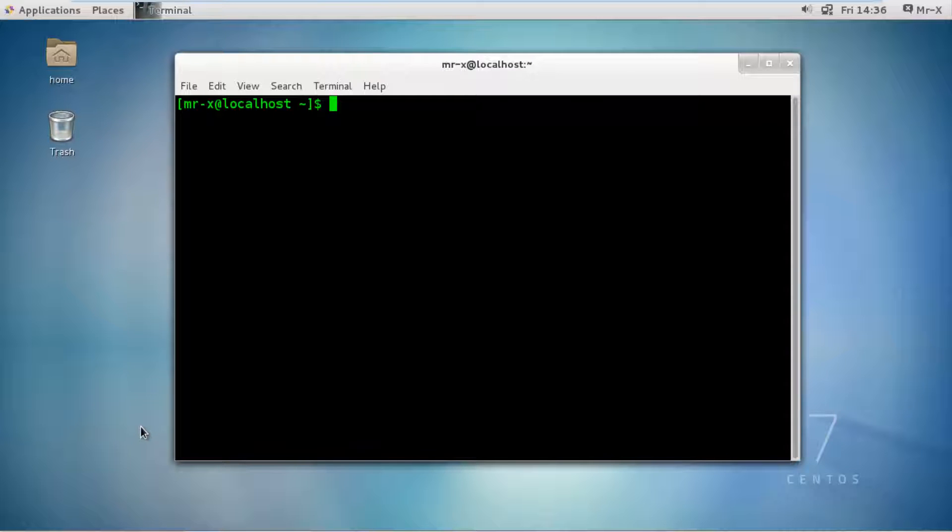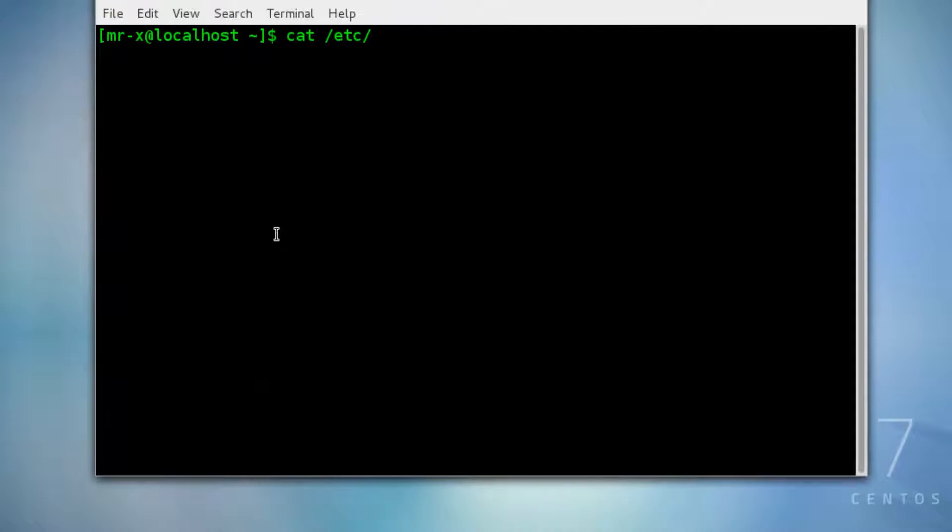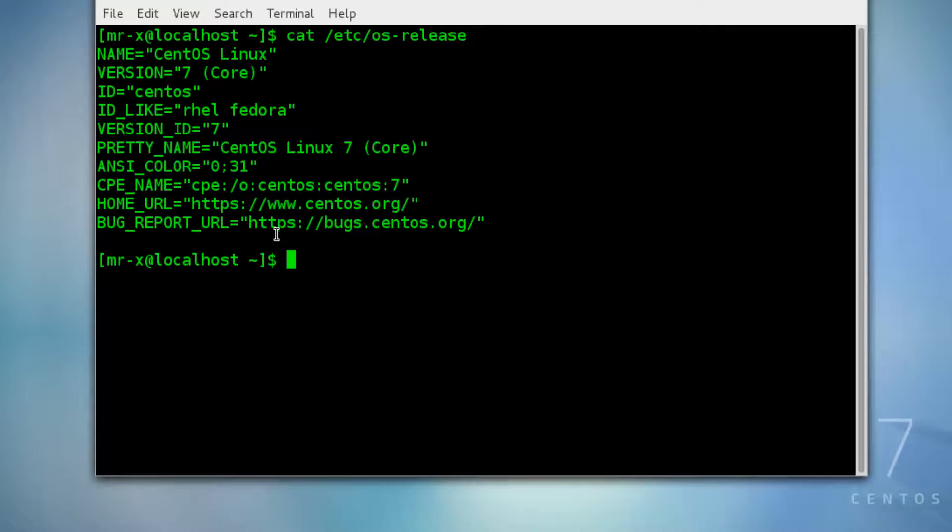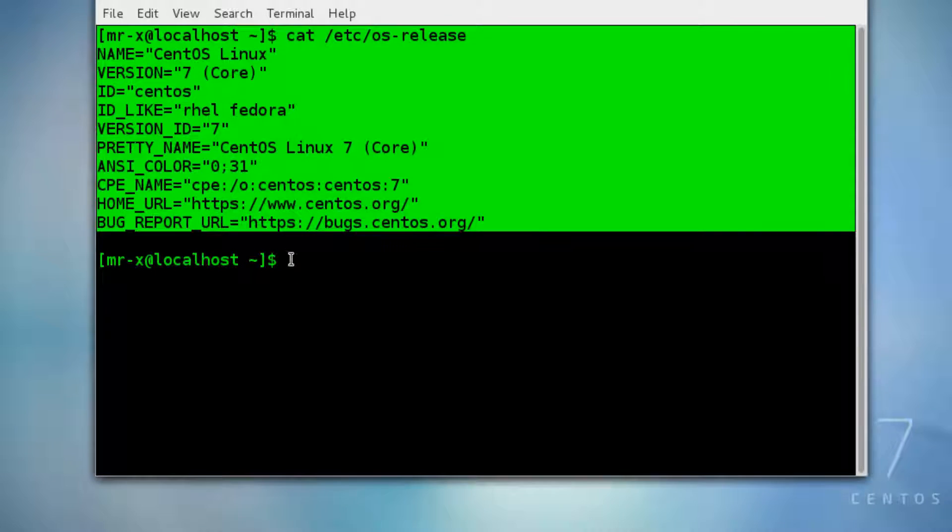Now let's check the OS release details. Type cat /etc/os-release and press enter, and you can get the following message.